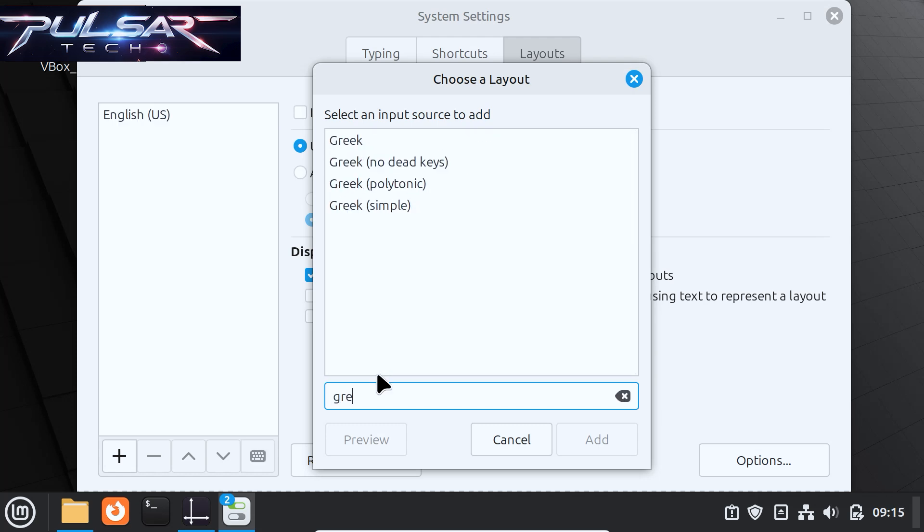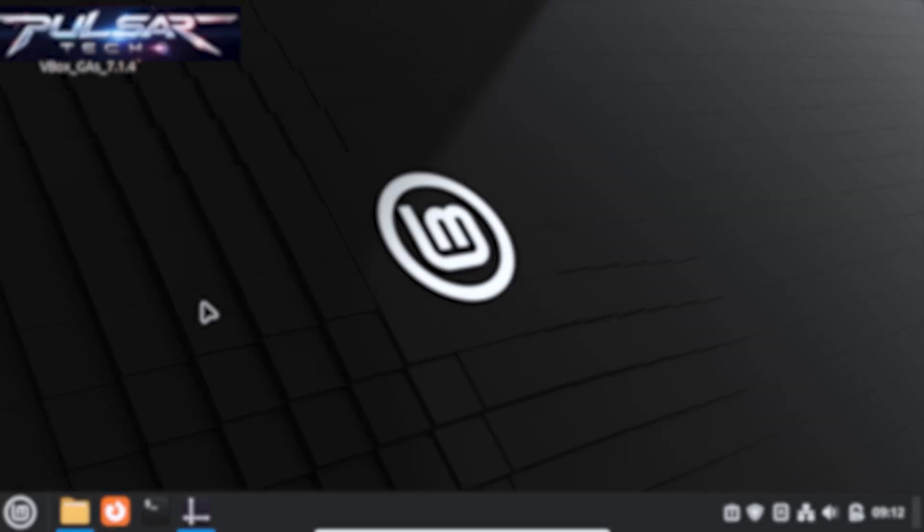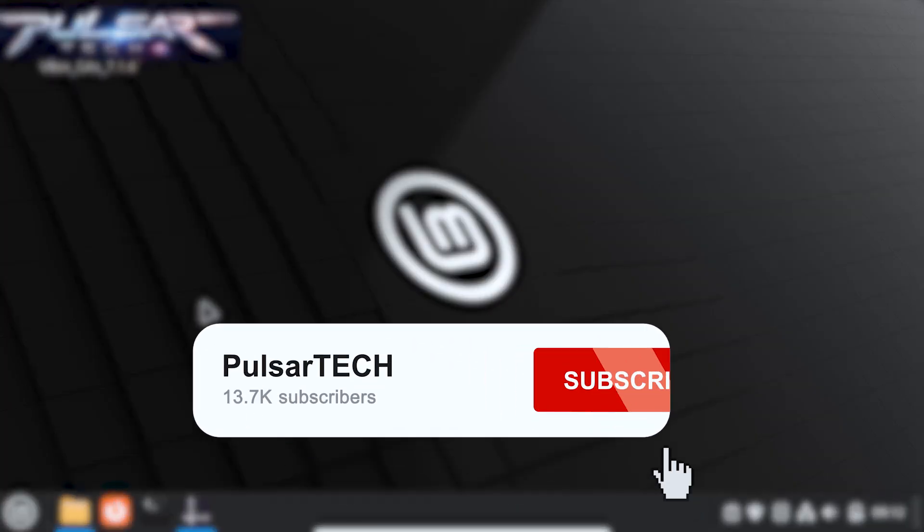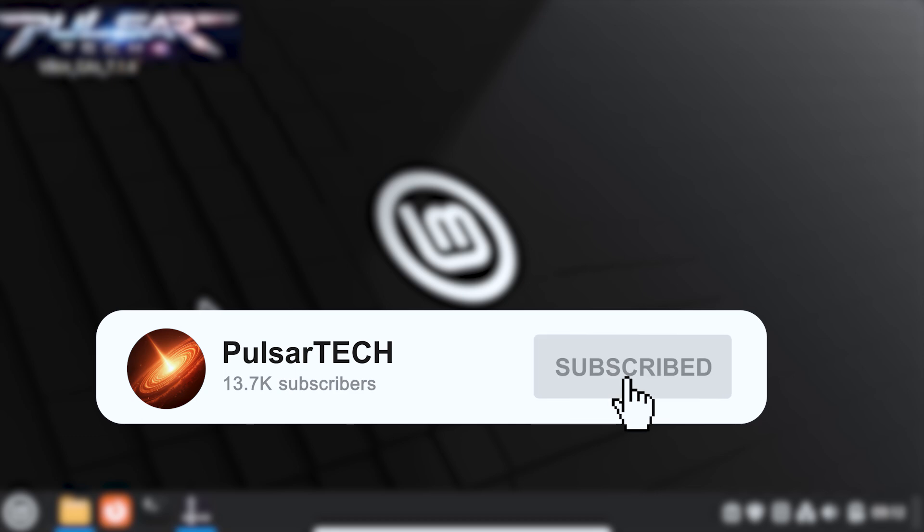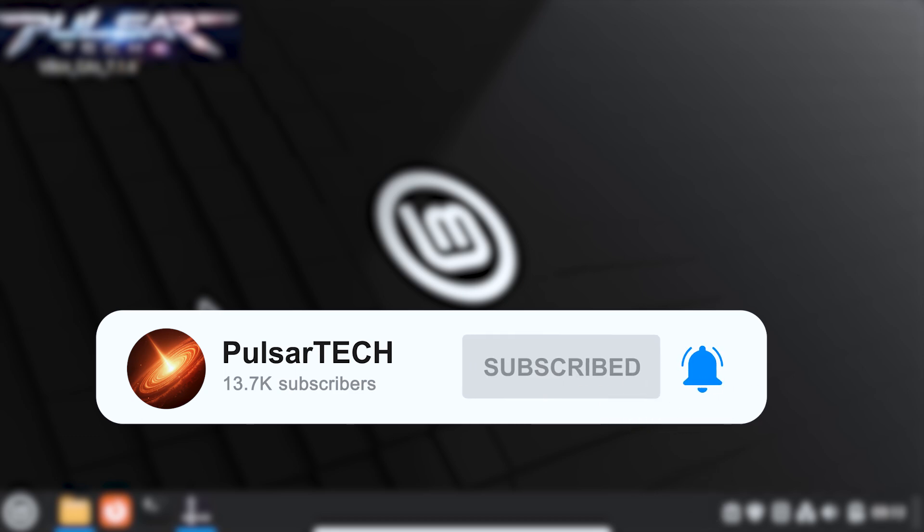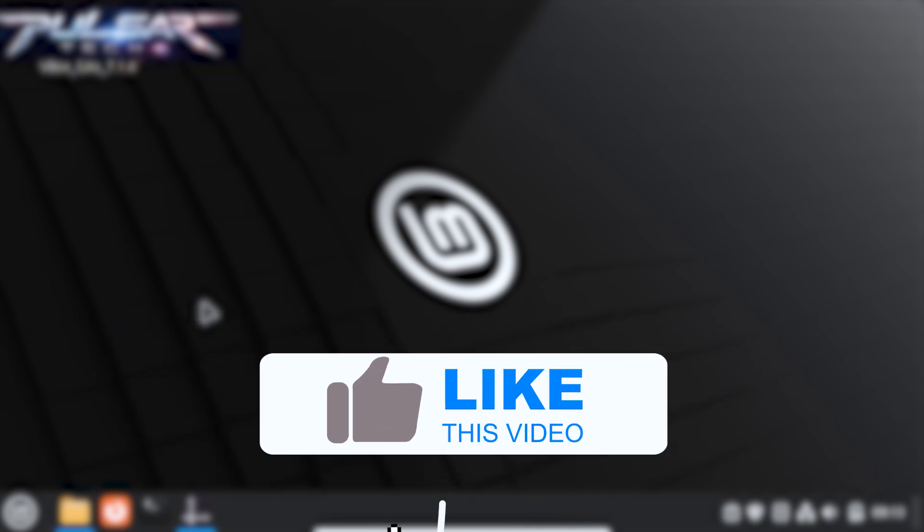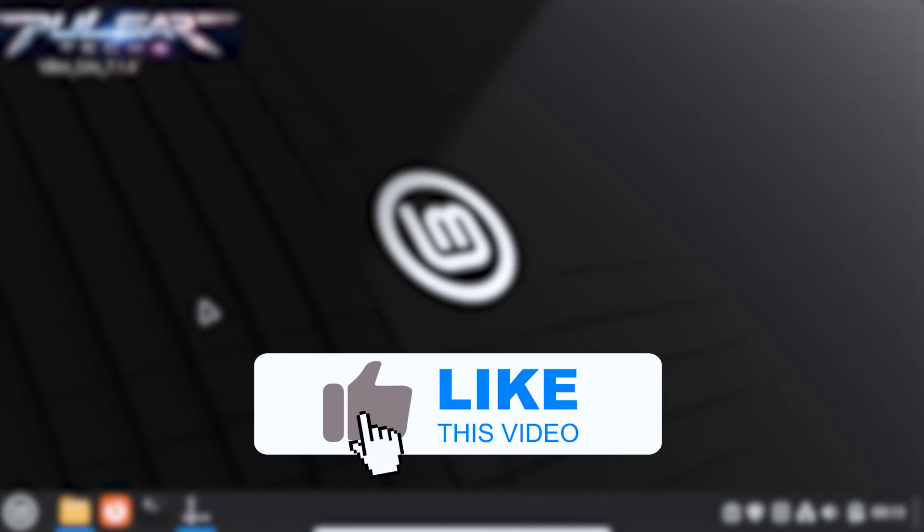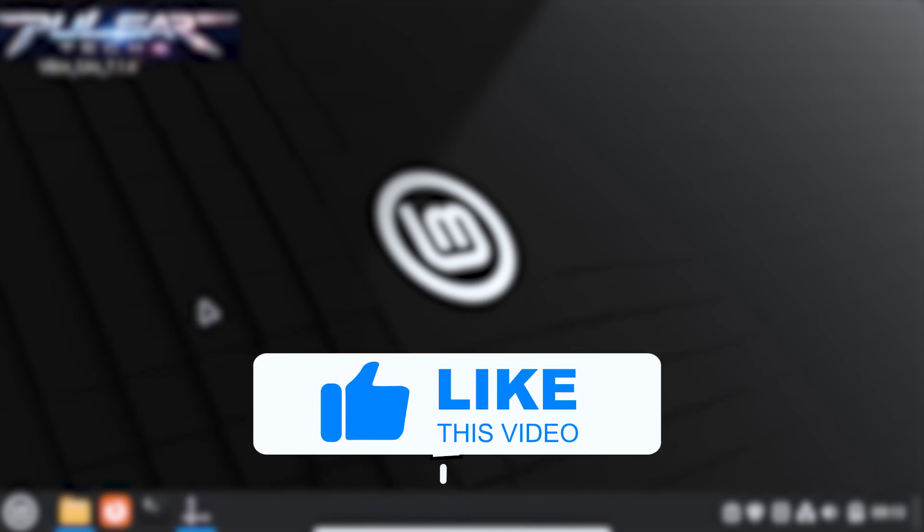But before we start, if you're first time to the channel please take a second to click the subscribe button and hit the notification bell so you don't miss new videos. This will help me a lot to grow my channel and bring you more helpful and interesting videos like this.